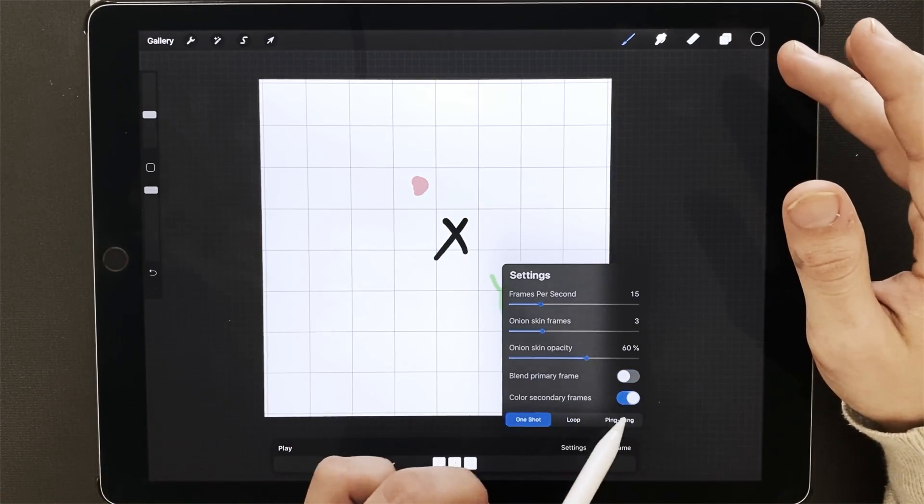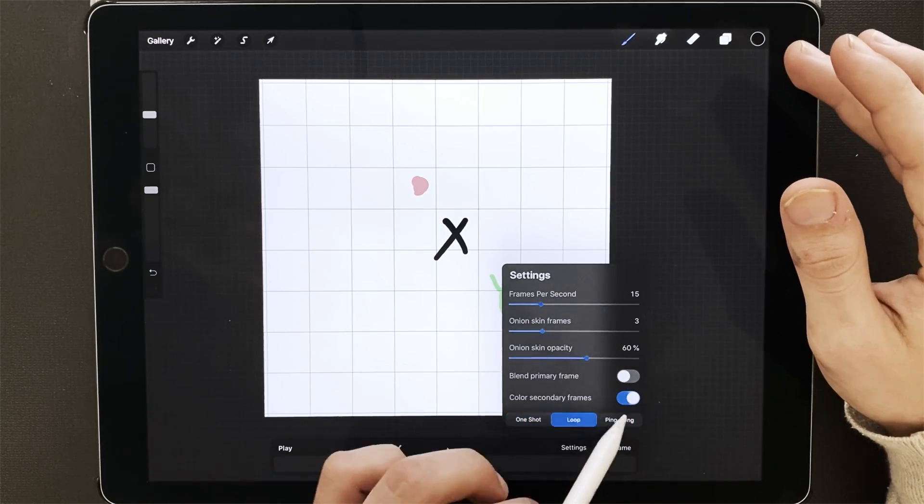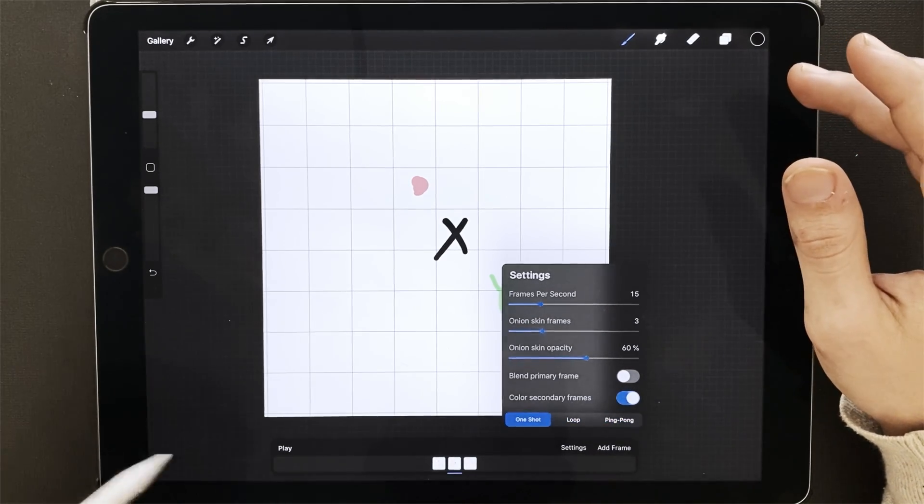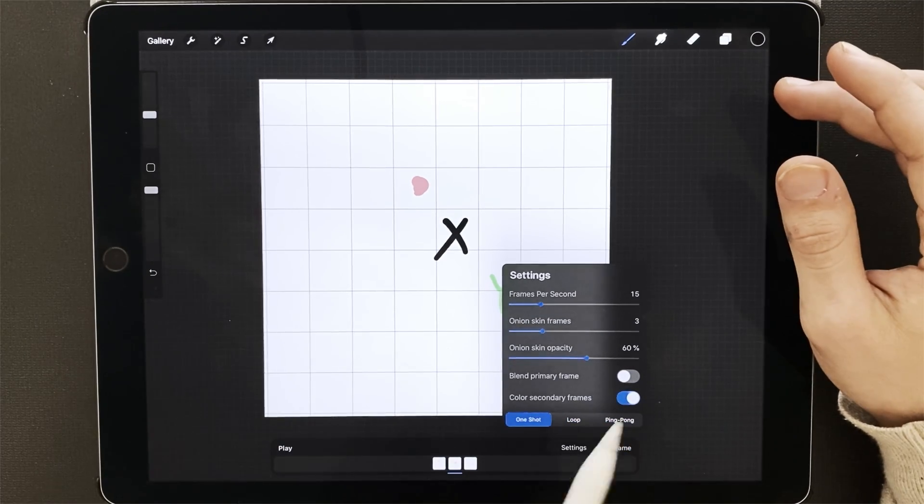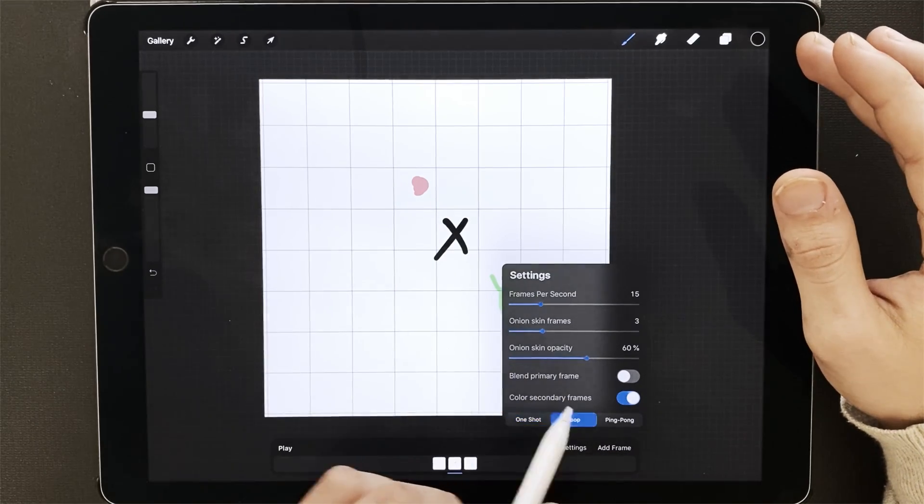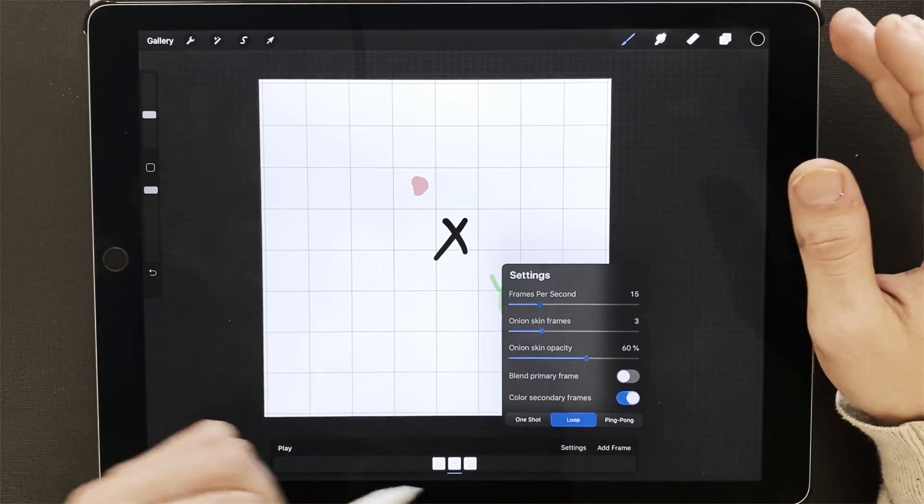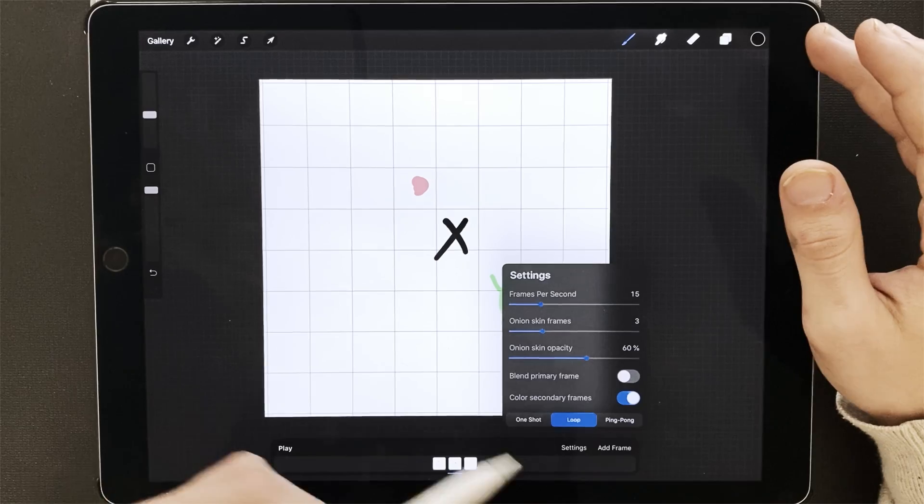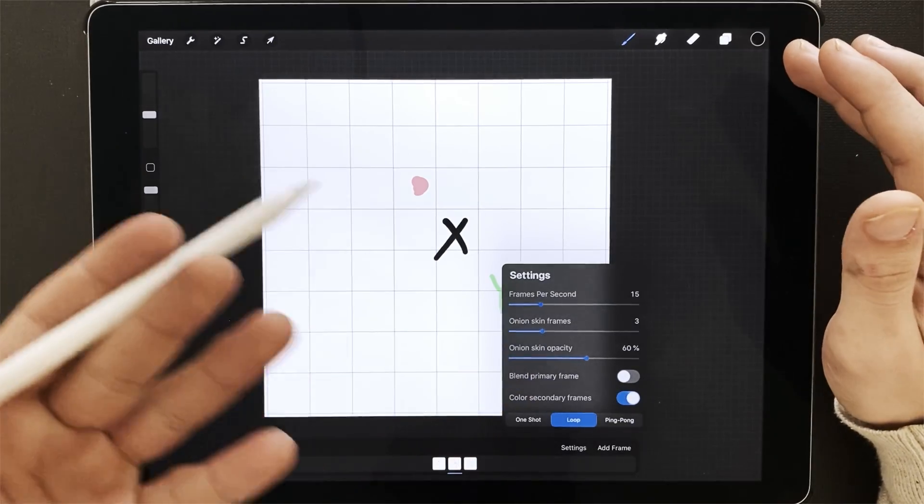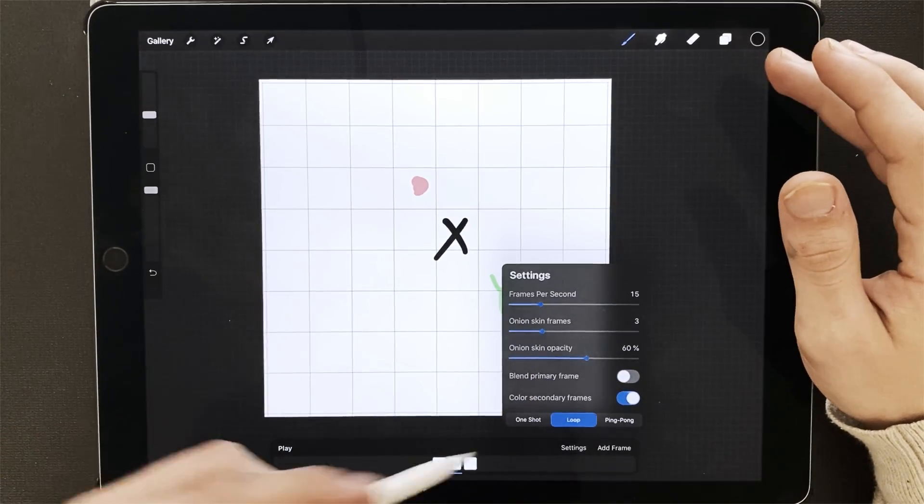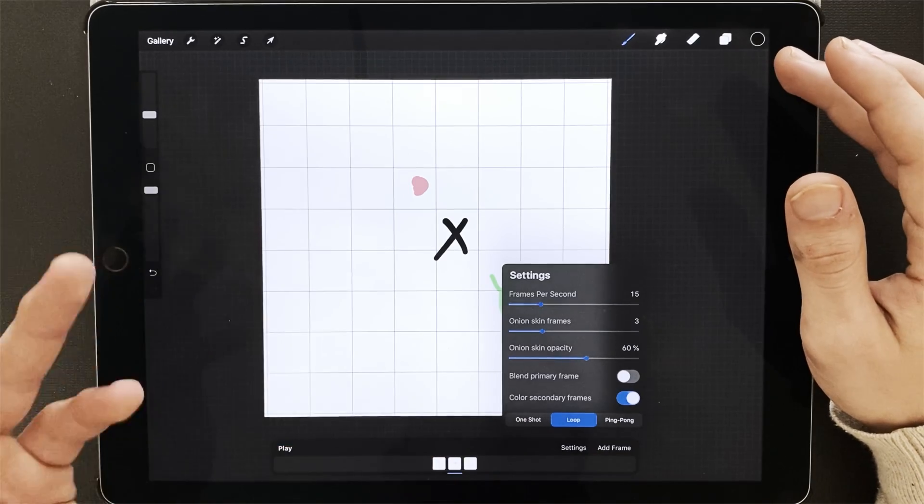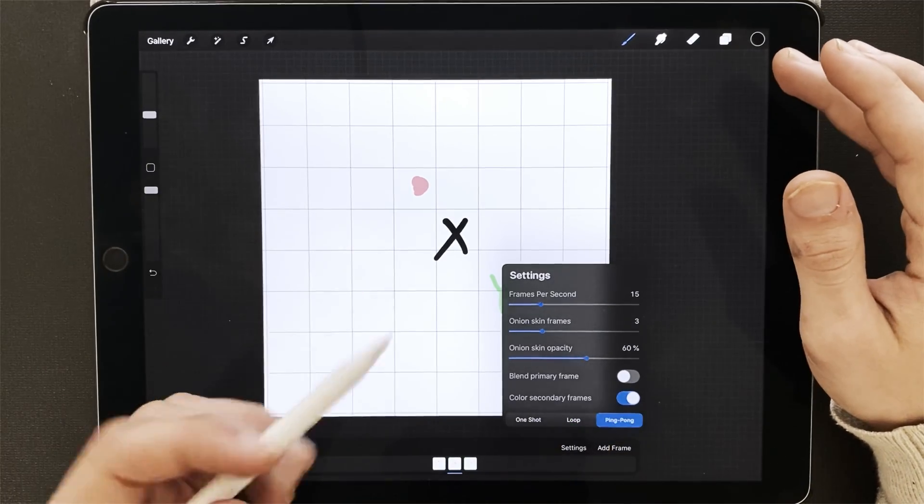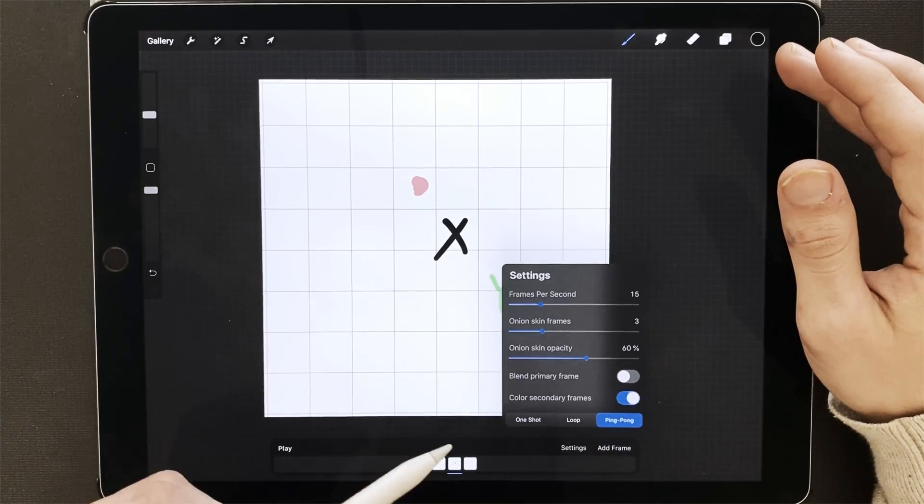So you have three settings down here: one shot, loop, and ping pong. One shot will play your animation once and stop. Loop will play your animation and then play your animation again, and it'll keep looping. So if you save it as a loop as a gif, it will continuously play. If you save it one shot, it'll play and stop.